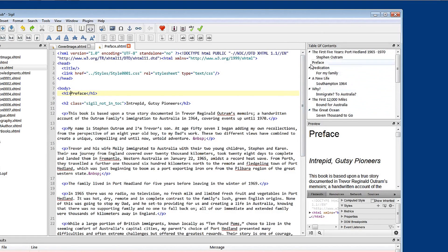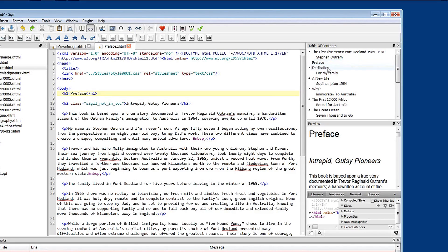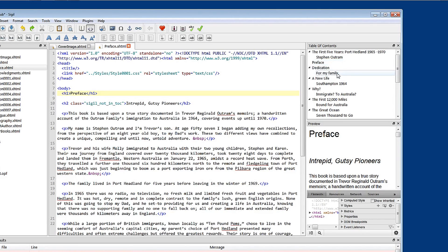And also that preface, which is the heading one style, is there. But there's no heading two style. Whereas in dedication, dedication is the heading one style. And for my family is the heading two style in that chapter. So let's look at preface.